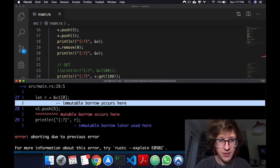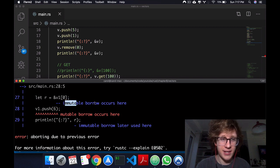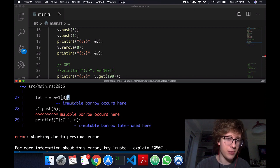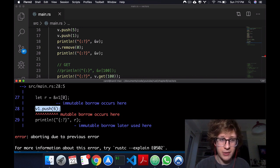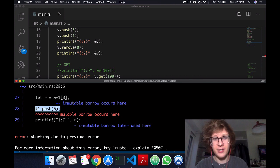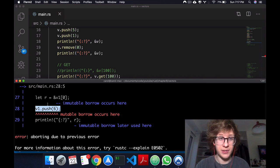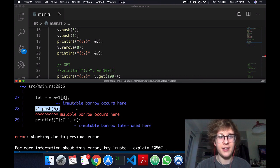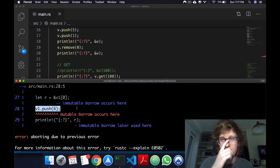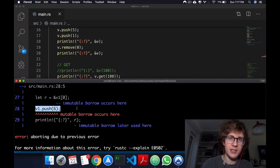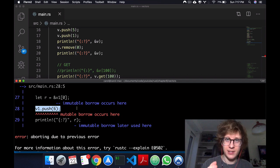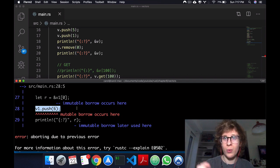Why is that? Here we just have a reference to the first element, and then we're pushing an element to the end of the vector. What does it matter?